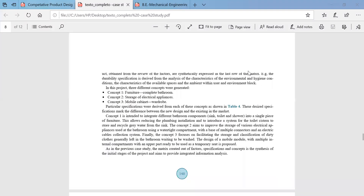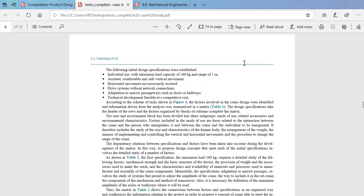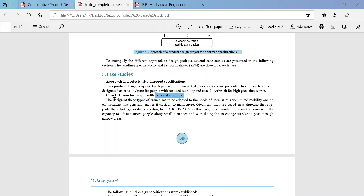One case study here is projects with imposed specifications — the crane for people with reduced mobility. This case study shows how the design of these cranes was adapted to the needs of users. The consumers had some needs in order to make changes in the existing crane such that it reduces the mobility challenges.